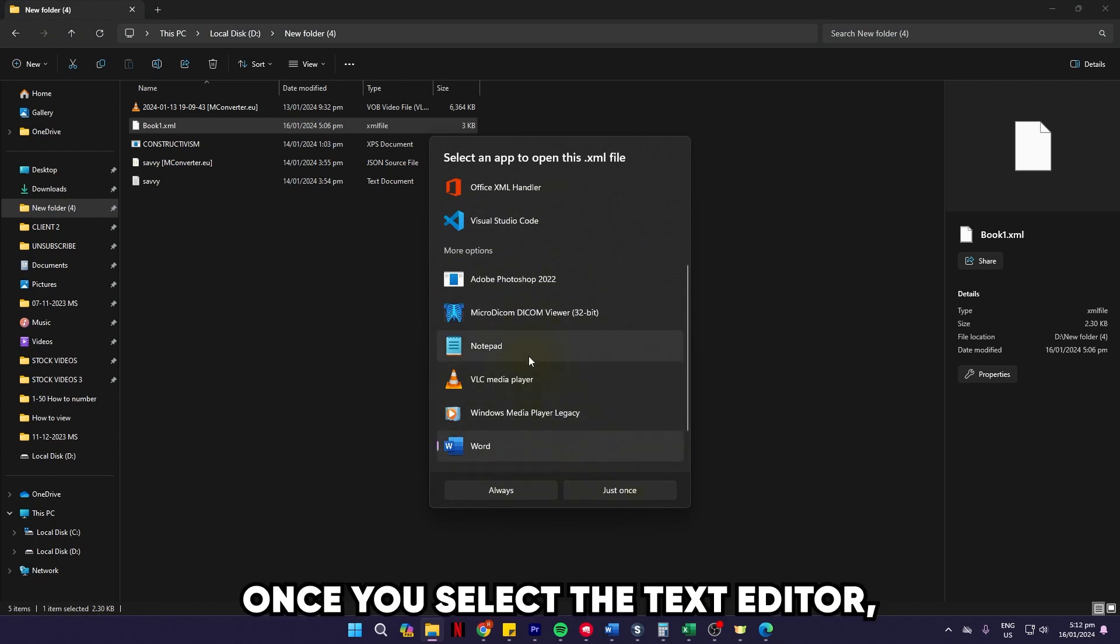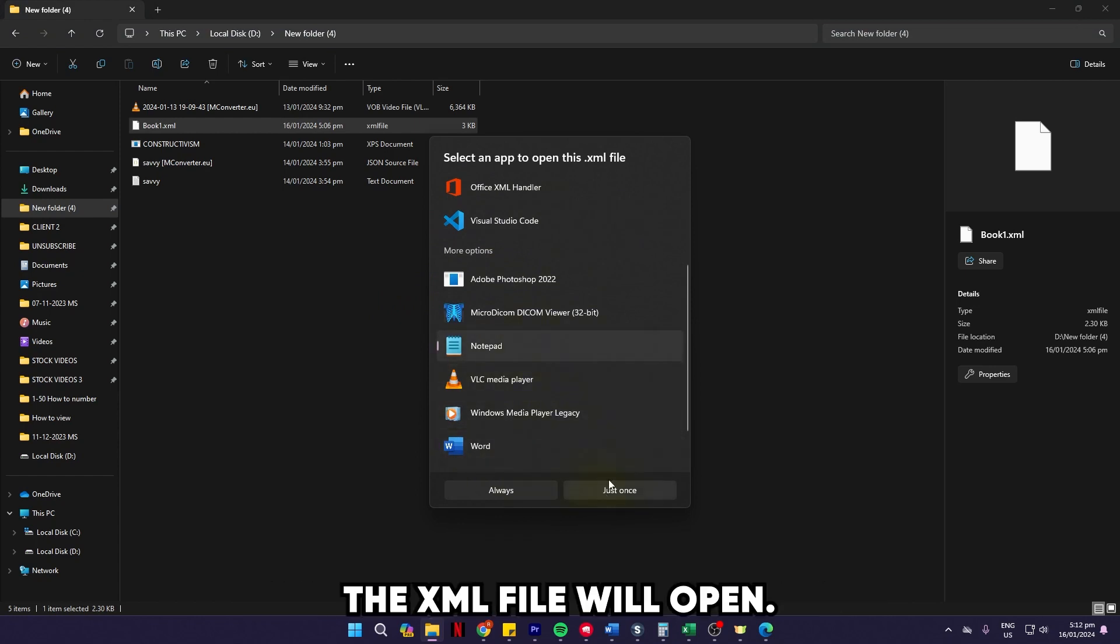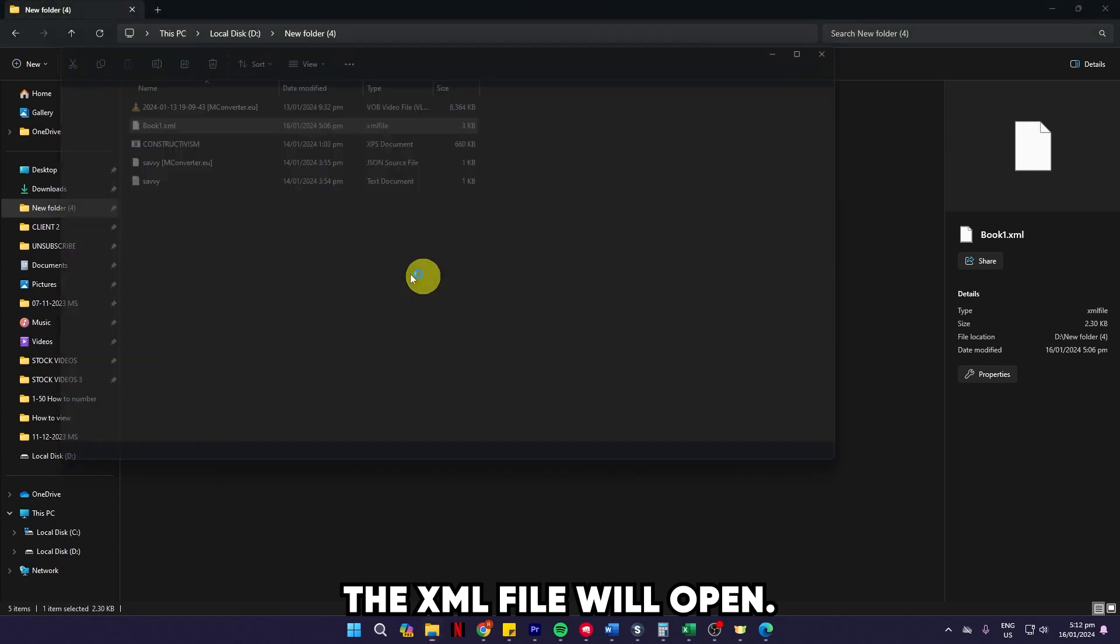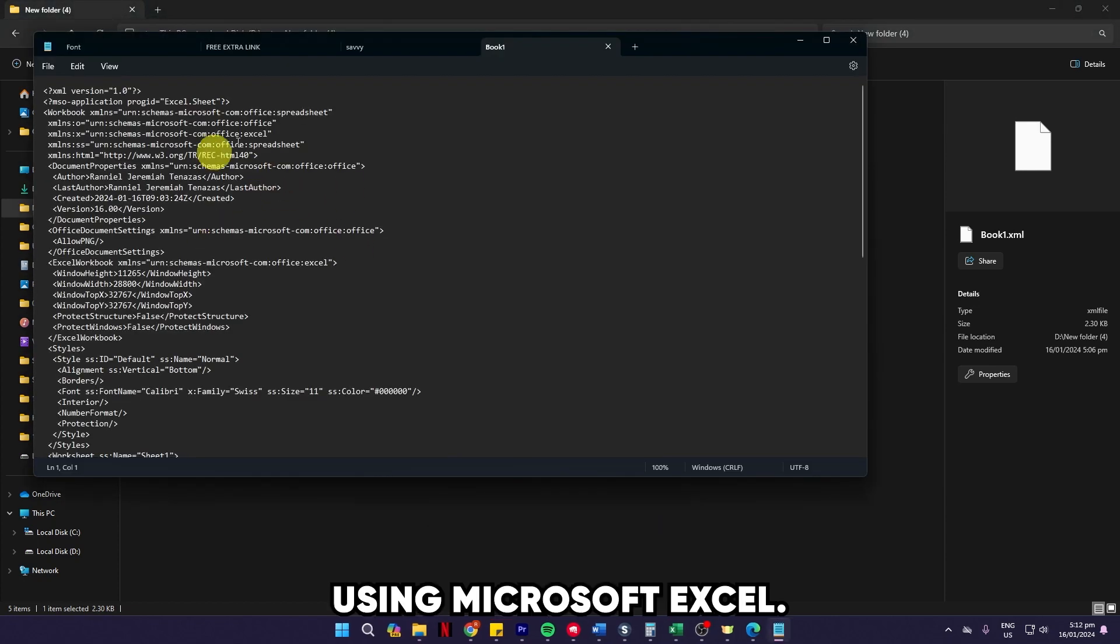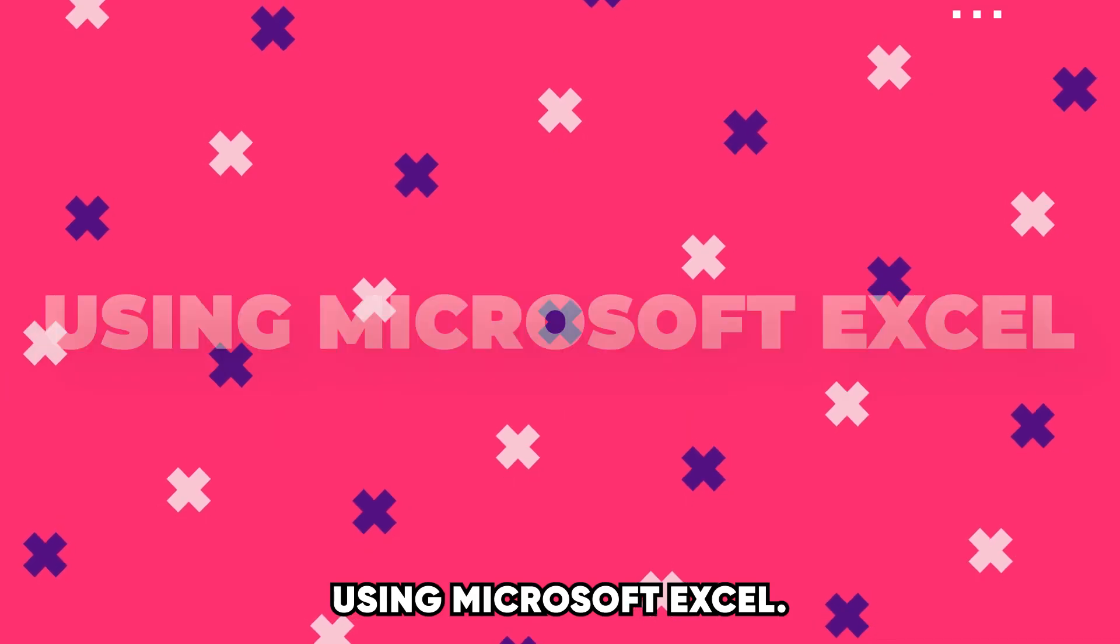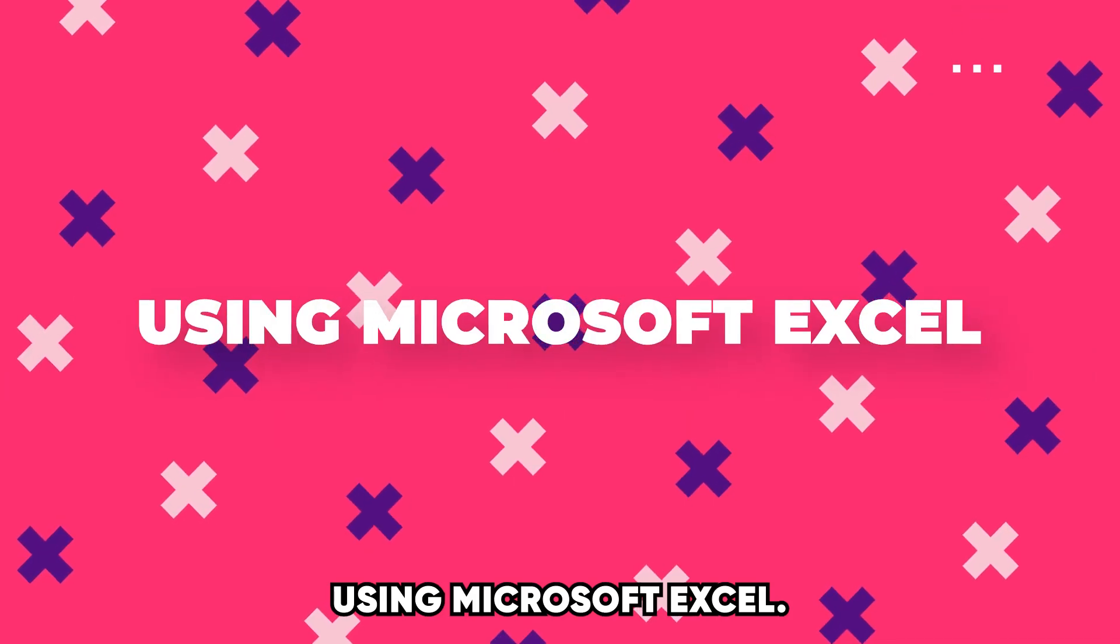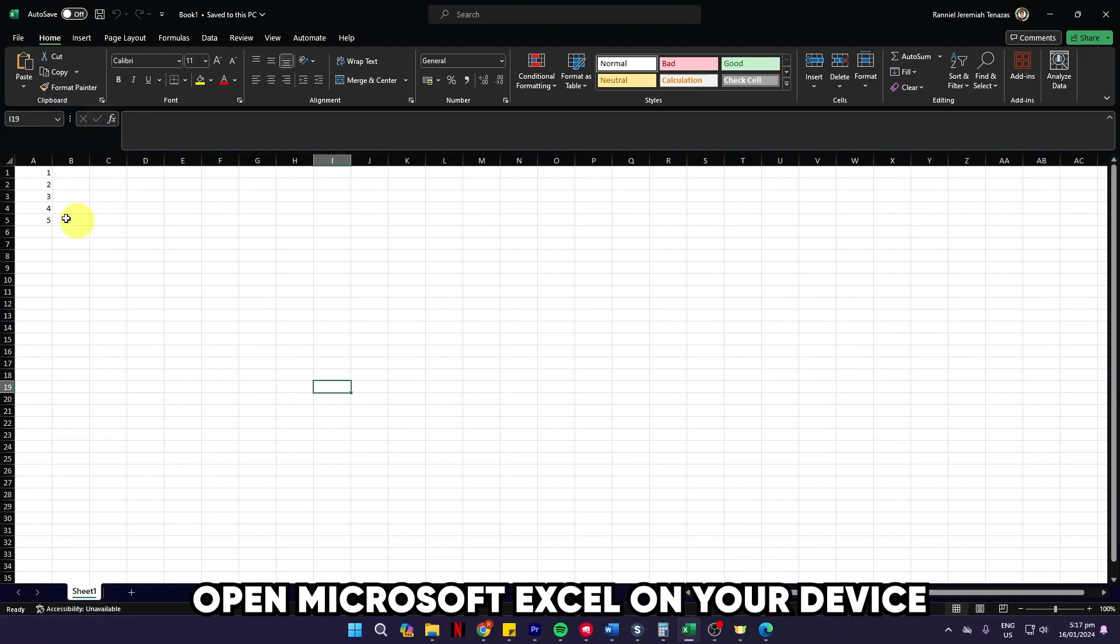Once you select the text editor, the XML file will open.